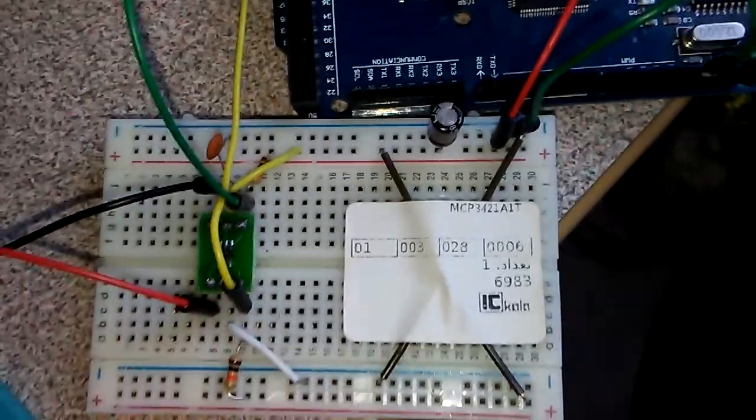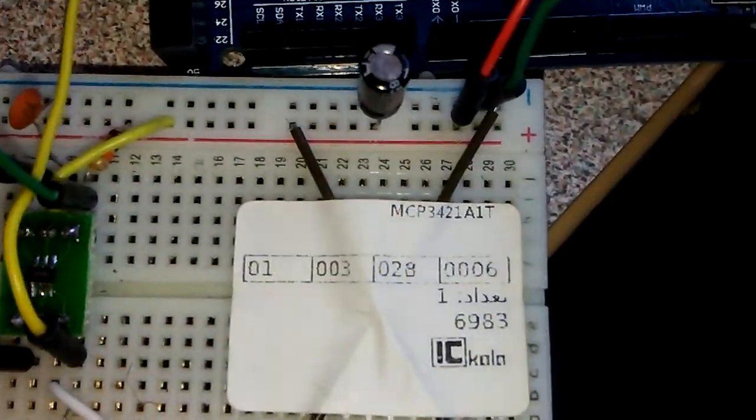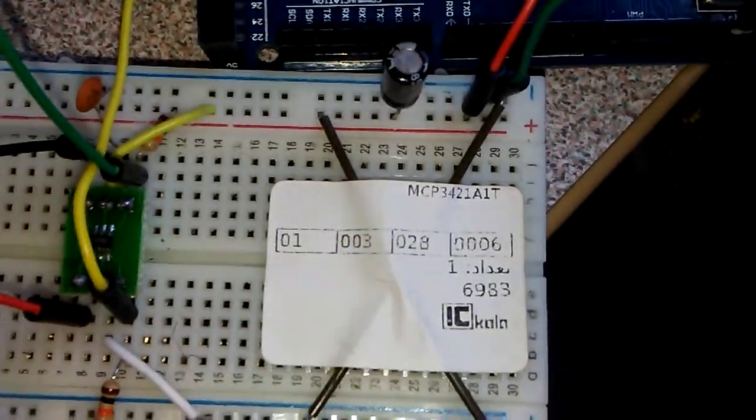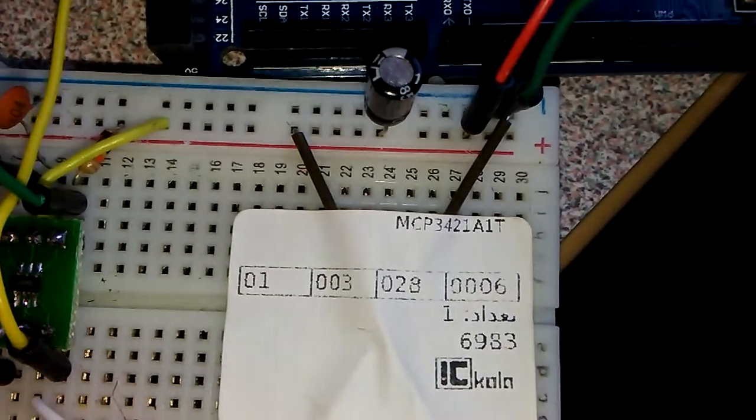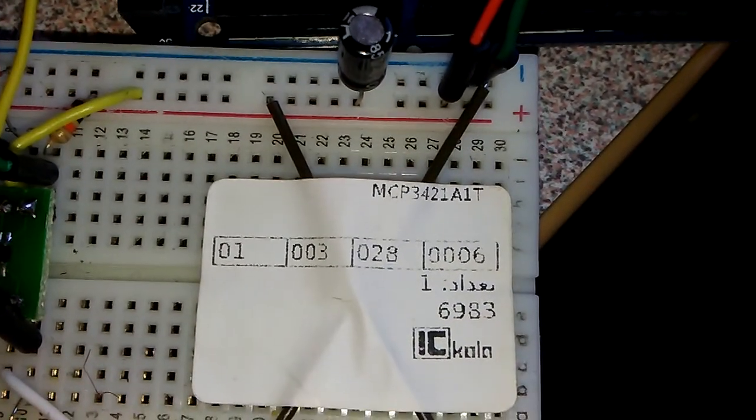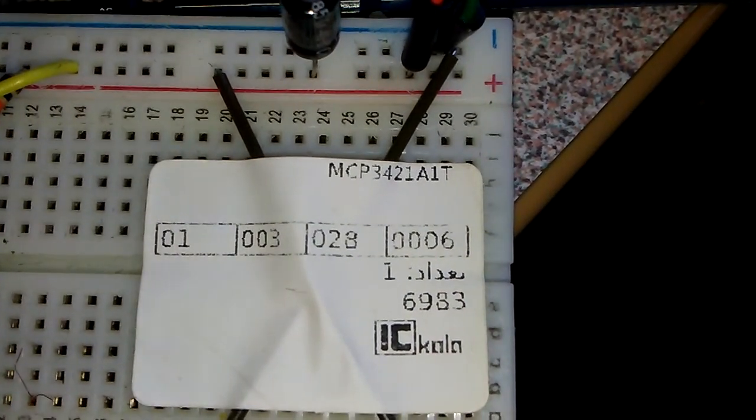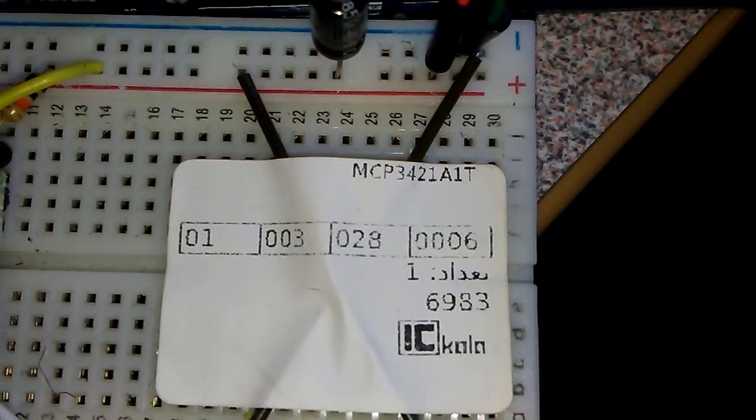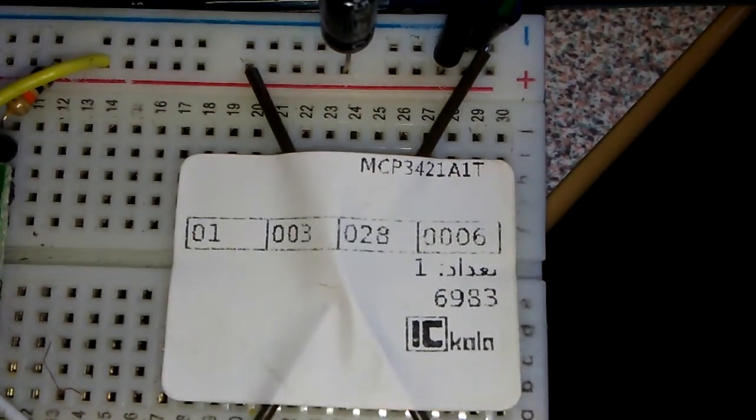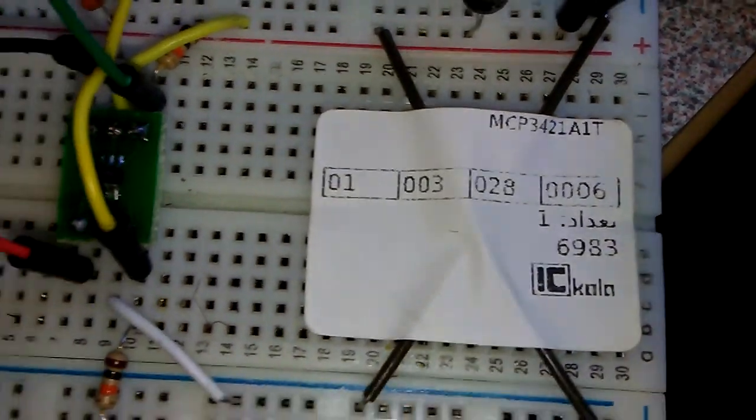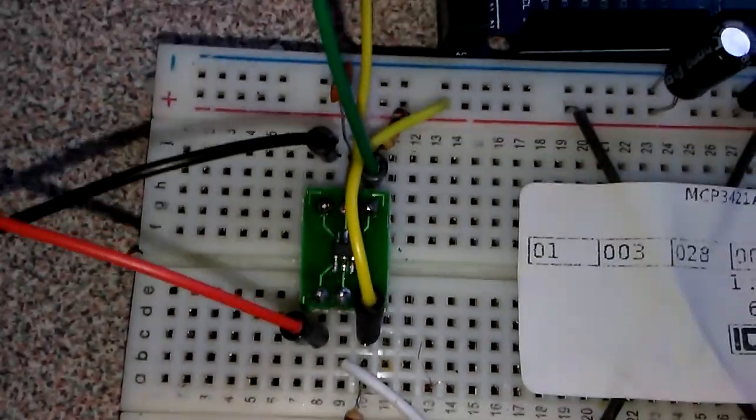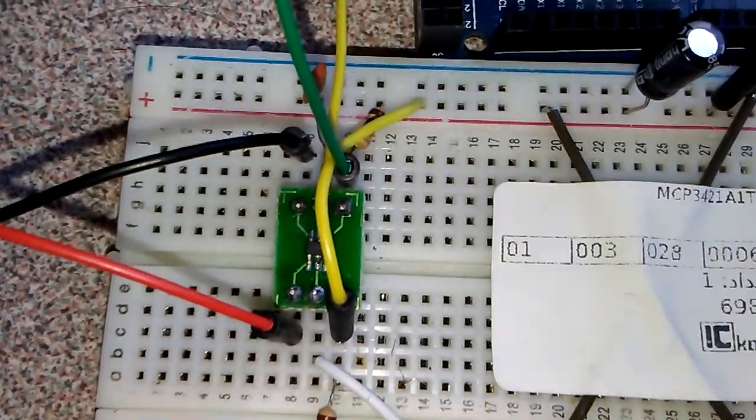Hello guys and hope you're doing well. Today I'm going to demonstrate the MCP3421 18-bit analog-to-digital converter with Arduino Mega.